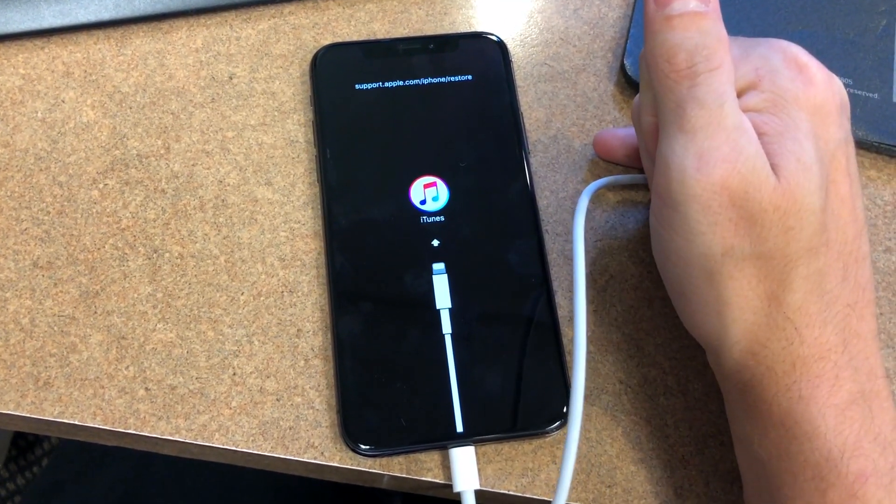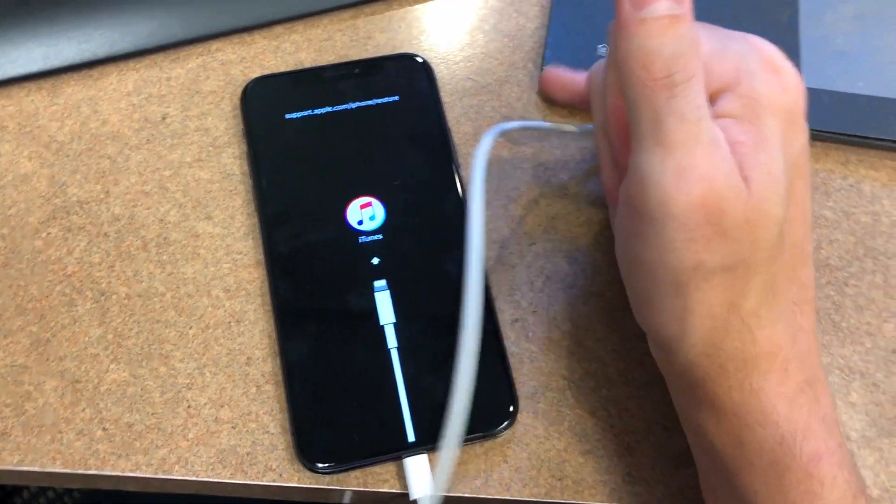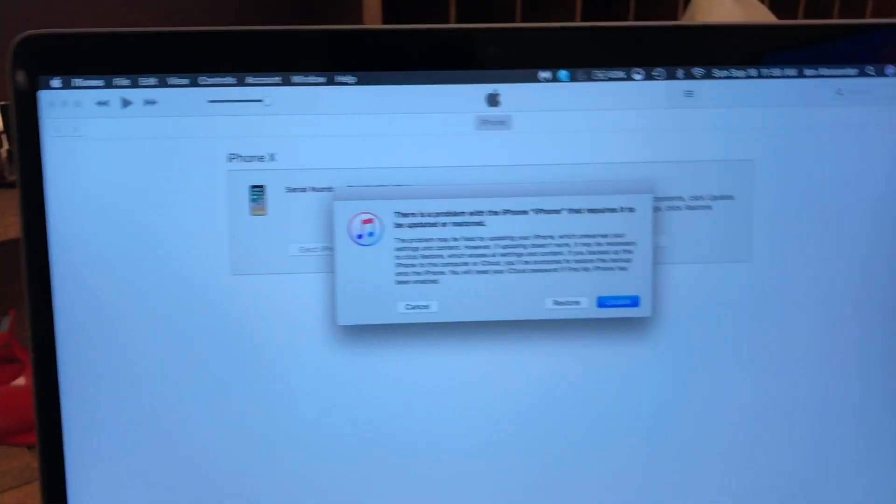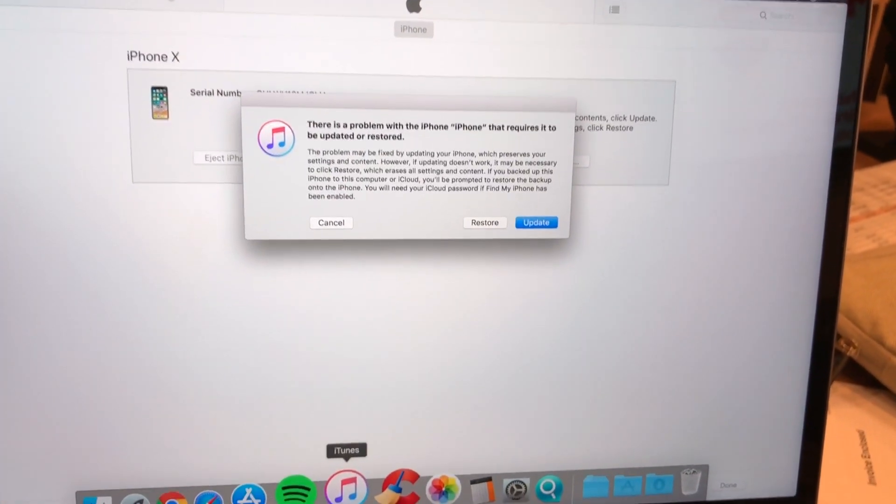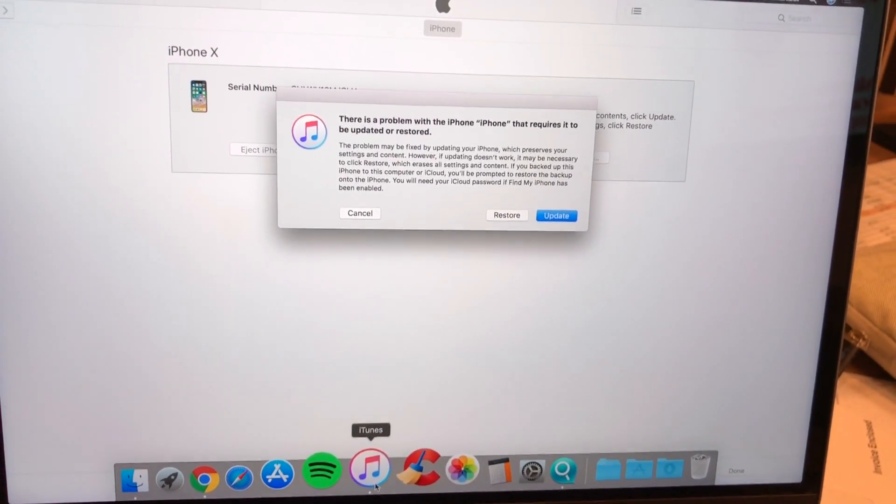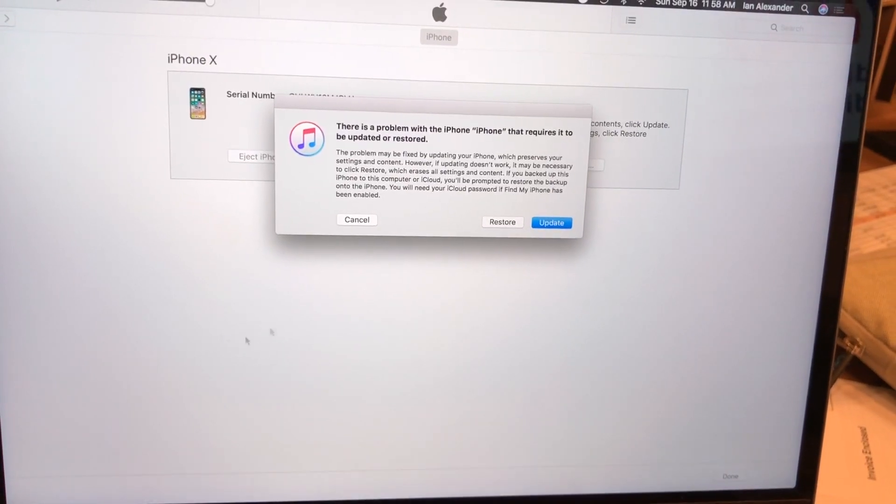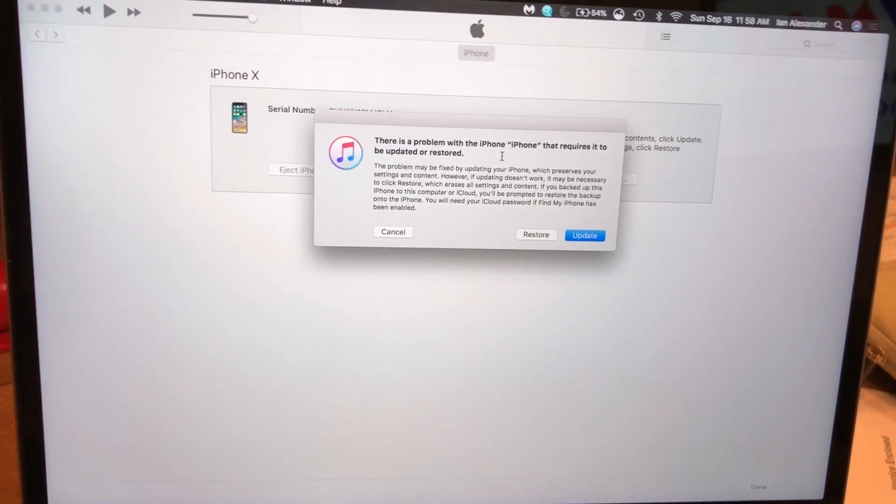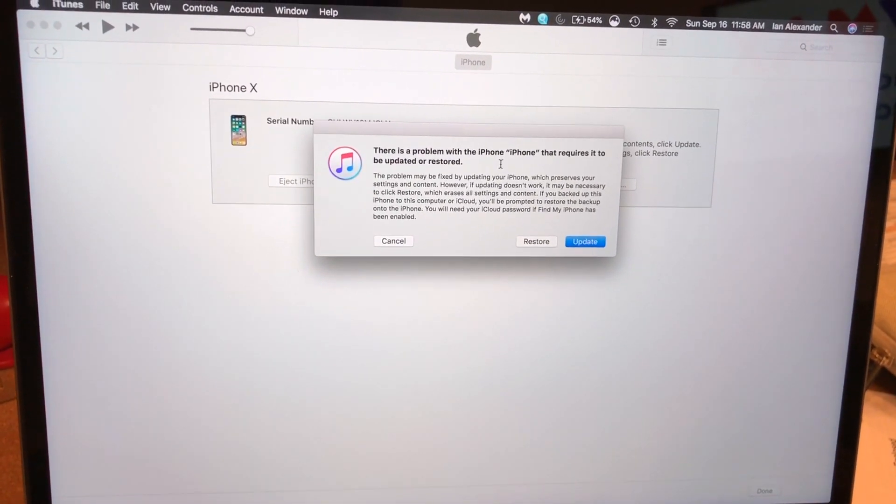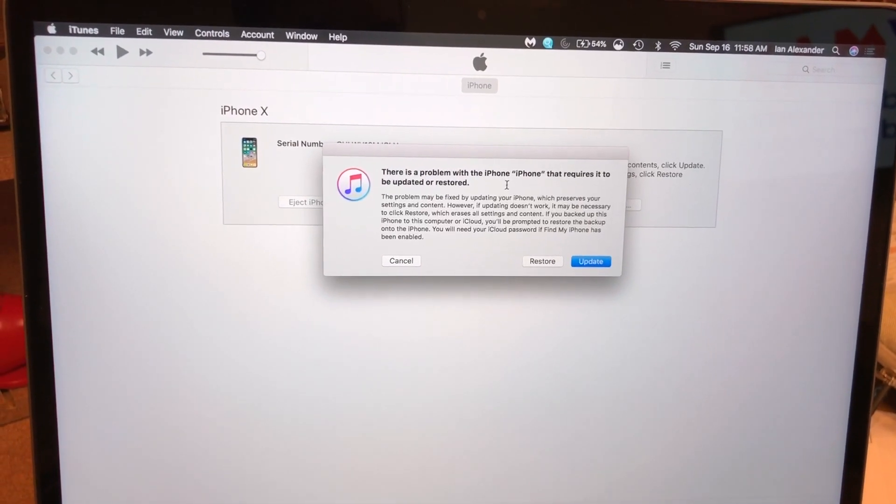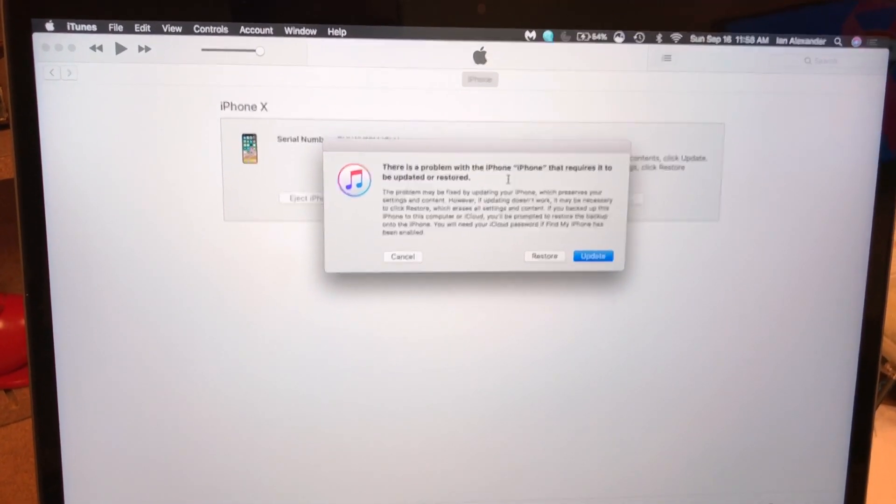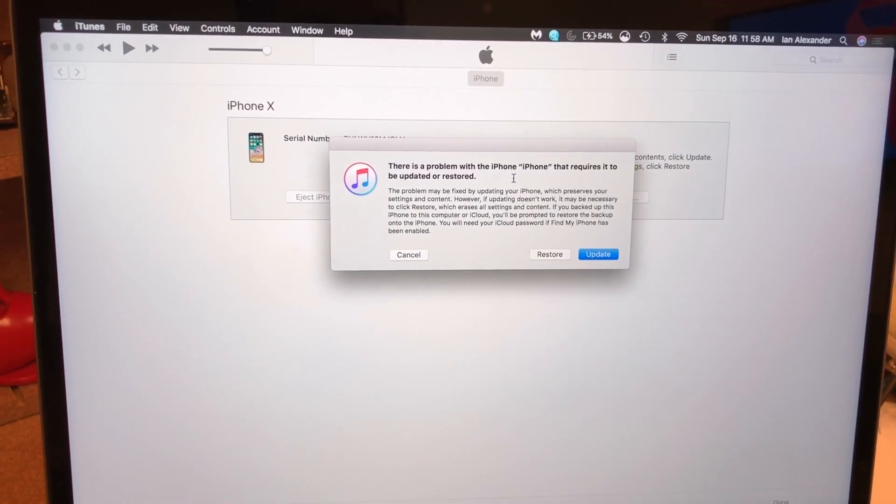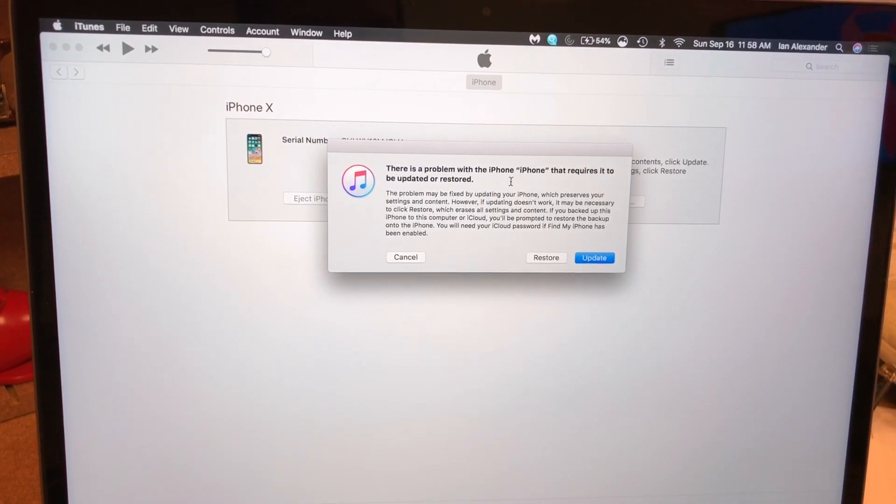You'll be prompted on your computer that there's a problem with the iPhone that requires it to be updated or restored. You can either restore it or update it to whatever the latest iOS is. So I'm going to do that and hopefully we'll be back in business here.